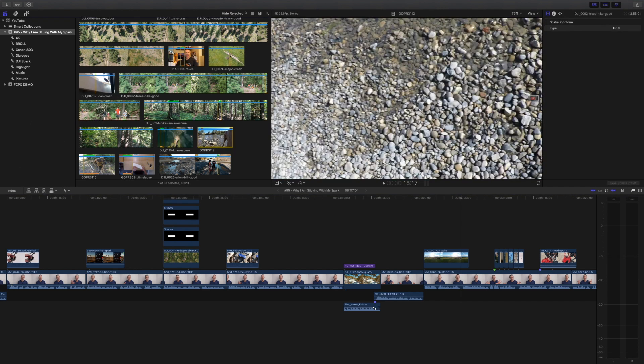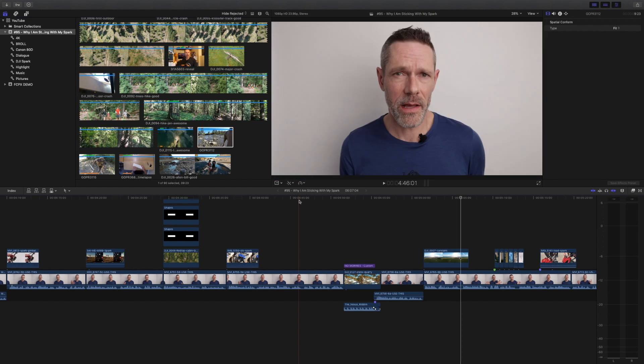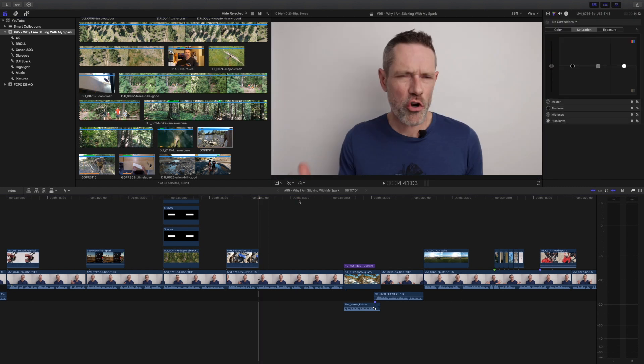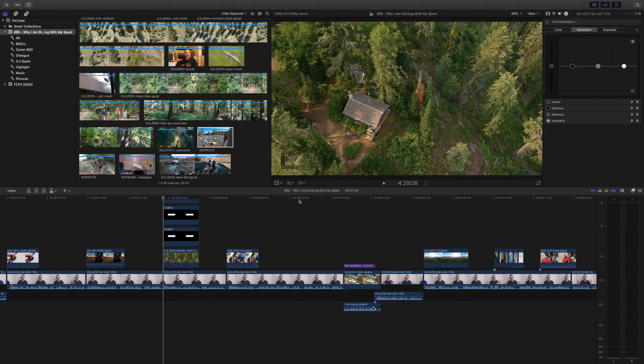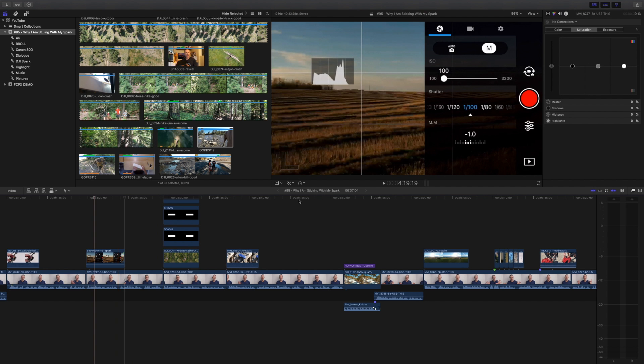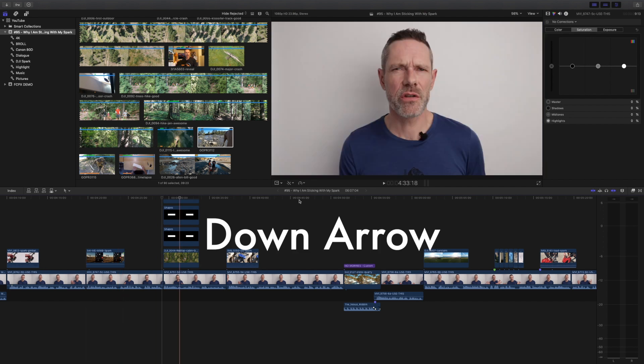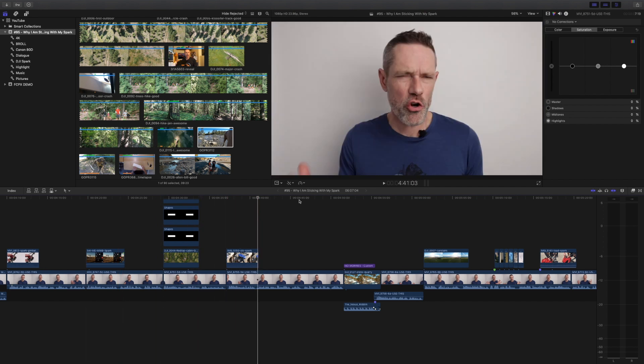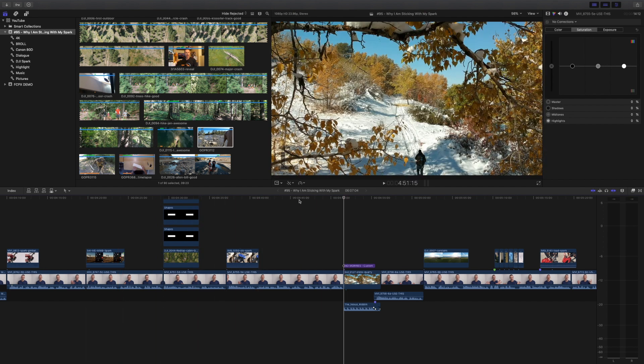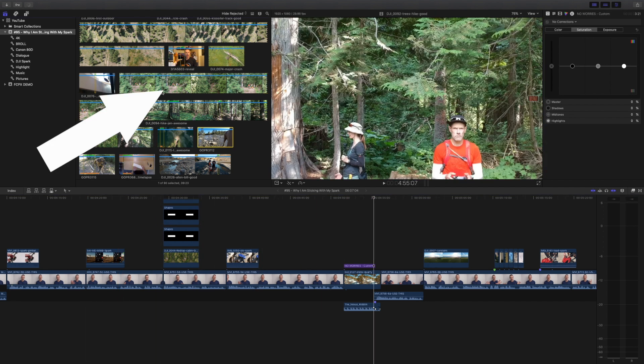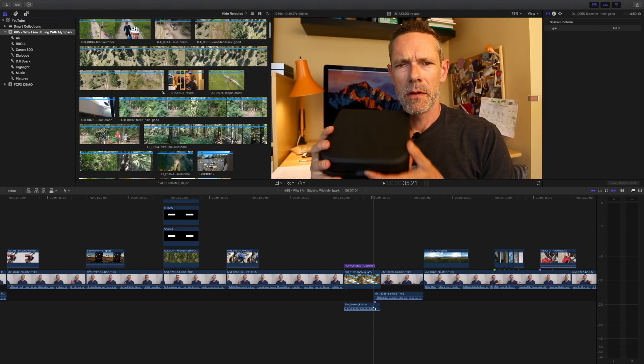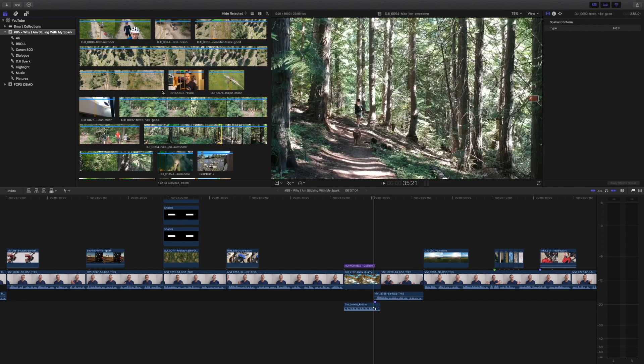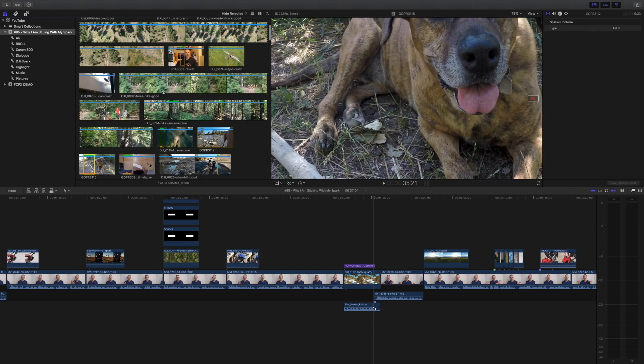The up and down arrow keys help with navigation too. In the timeline, pressing the up arrow goes to the previous edit and pressing the down arrow goes to the next edit. In the browser, the up arrow moves to the previous item and pressing the down arrow moves to the next item.